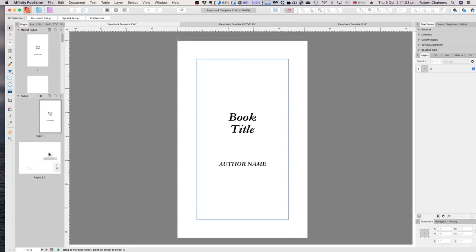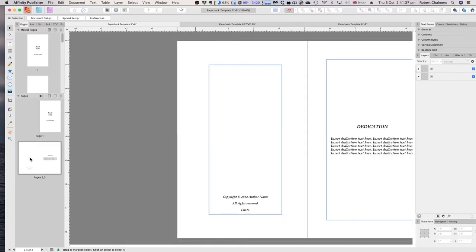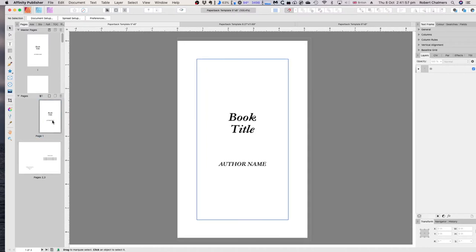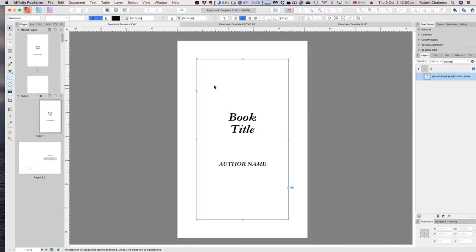Anything in a master page will replace whatever is in the pages you actually create. The copyright page is a slightly different size than the other pages. It's really important to remember: if you're going to put your own frame texts in, you can see some are locked because they're coming from the master page.